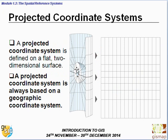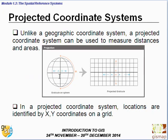A projected coordinate system is defined on a flat two-dimensional surface and is always based on a geographic coordinate system. Think of it like placing a lamp inside a sphere and projecting the surface onto a wall to get a two-dimensional map. Unlike geographic coordinate systems, a projected coordinate system can be used to measure distances and areas, and locations are identified by X and Y coordinates on a grid.